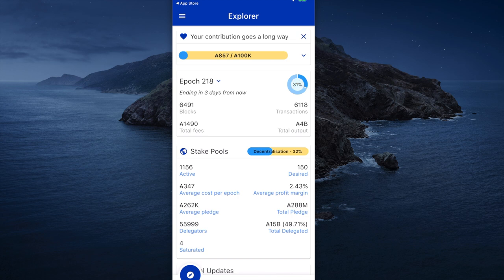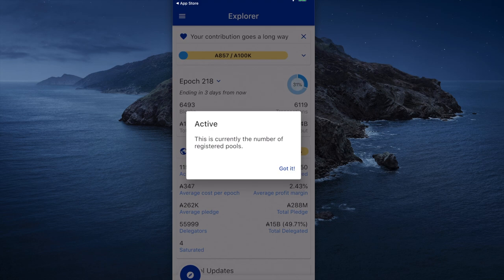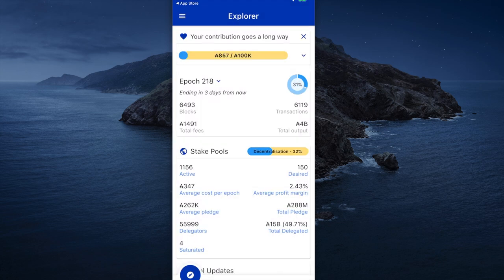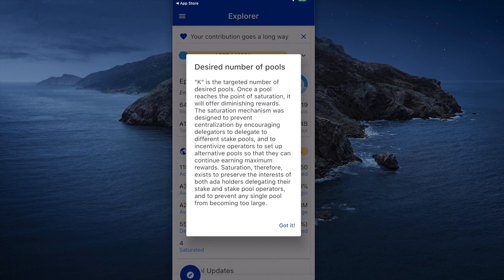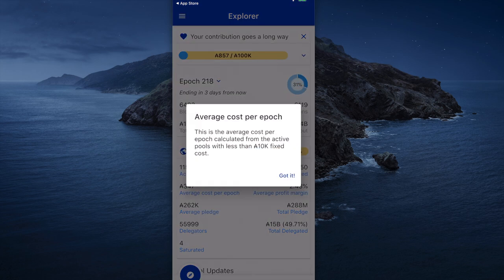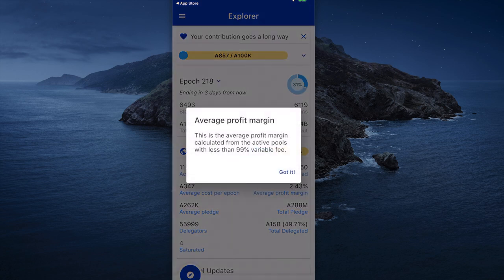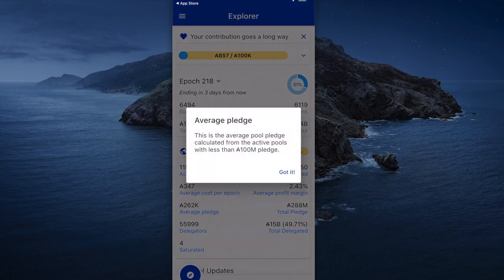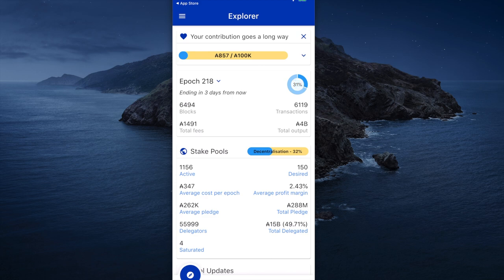A really nice feature in the middle of the page — you see where it says stake pools, decentralization, 32%. Right underneath it, it has amplifying information such as how many stake pools are active, and I can touch the word 'active' and it tells me what that indicator means. I can touch the number of desired pools and it tells me about the K parameter and the number of desired pools. I can look at the average cost per pool per Epoch — there's a minimum of 340 and this shows the average is about 347. I can check the average profit margin setting, look at the average pledge and get a description there.